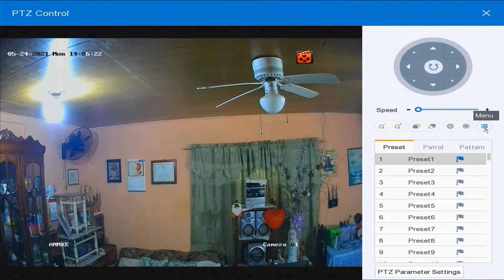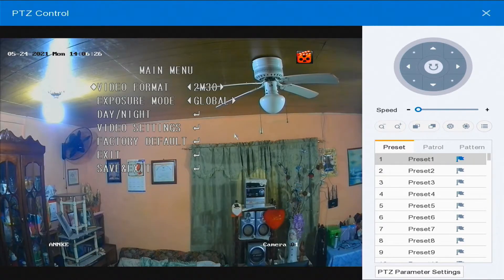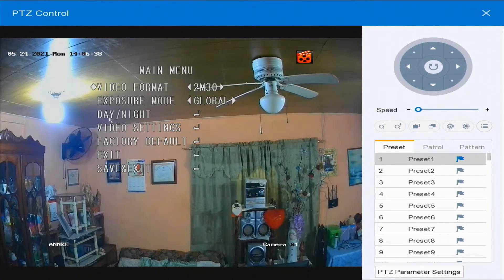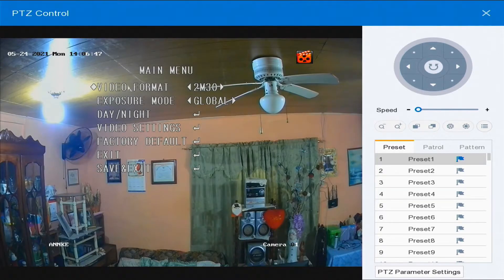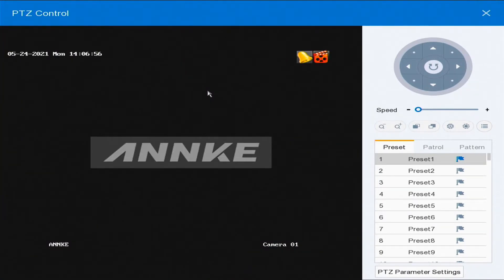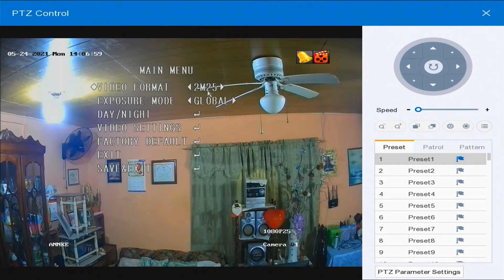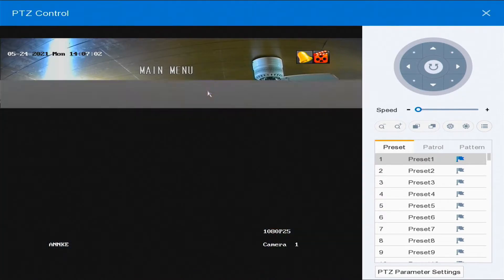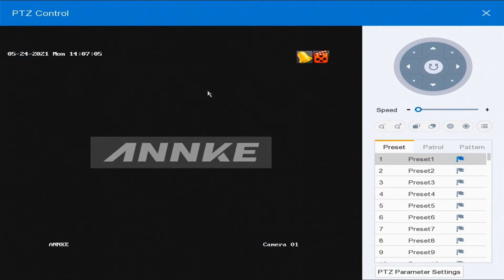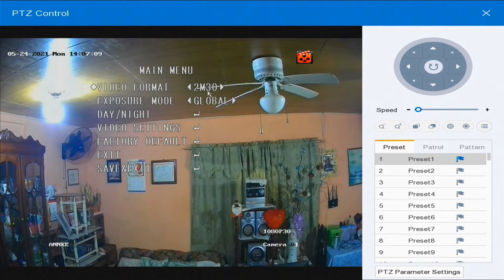I am going to select menu and then I can see the menu of this camera. I have video format, compression mode, day and night, and video settings — I am going to go into all four of these settings. The video format is 2 megapixel at 30 frames per second, and I can also change that to 2 megapixel at 25 frames per second.